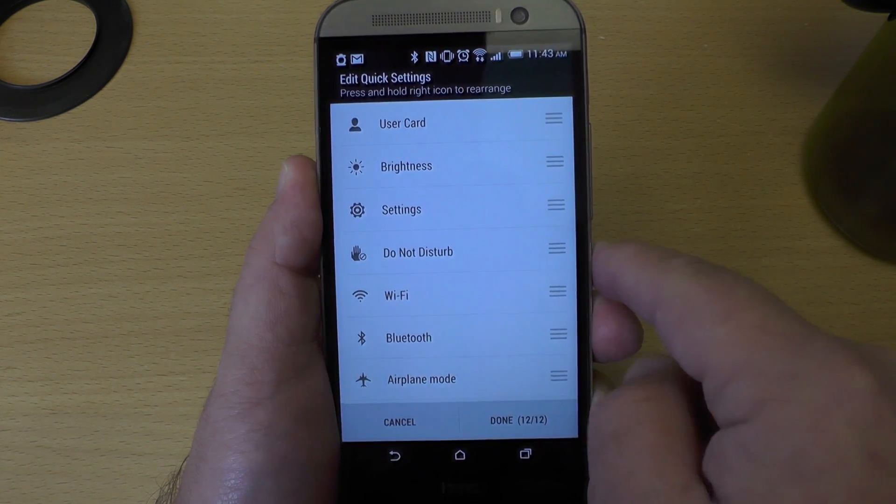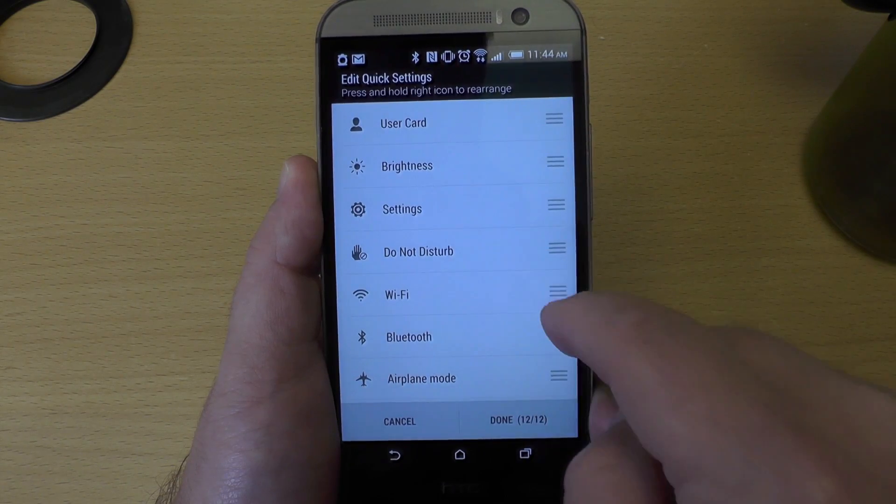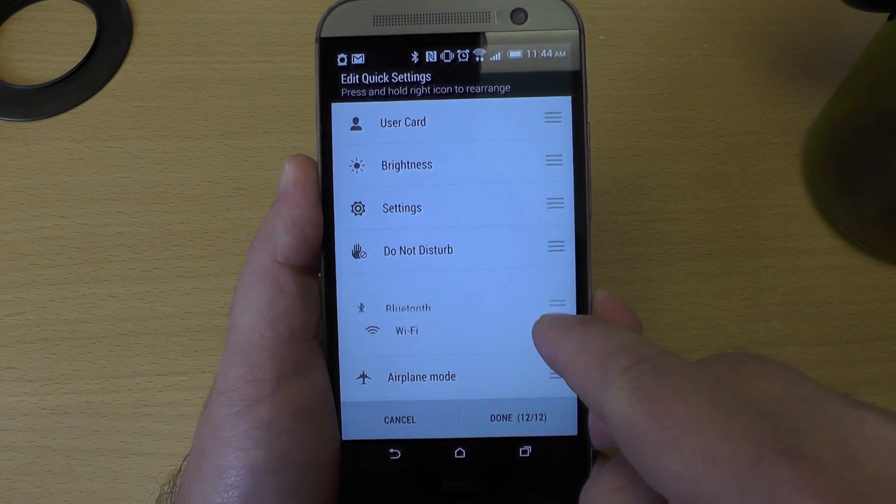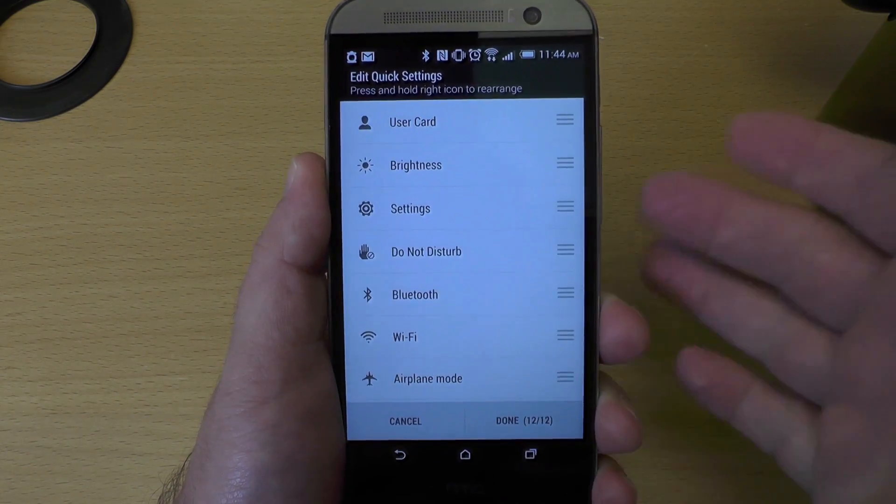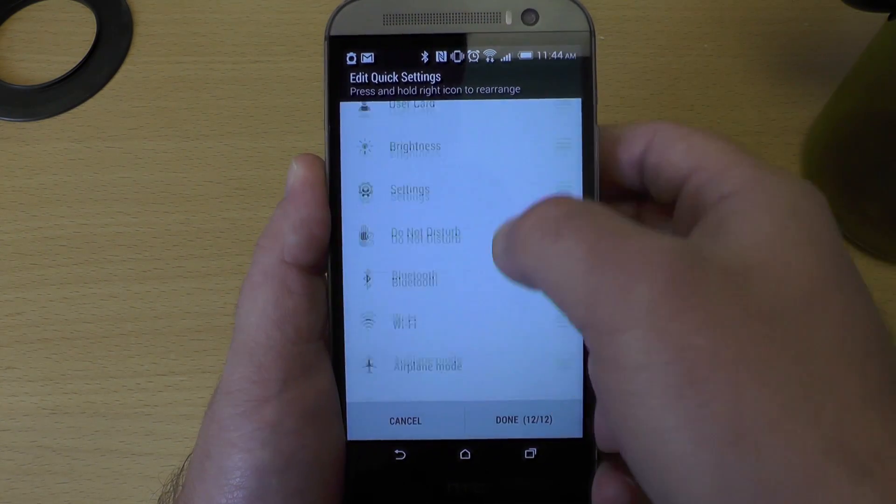If you want settings up higher, if you want brightness up higher, cool. Put things wherever you want. If you want Wi-Fi down lower, you can do that. Very easy.